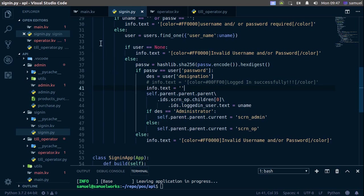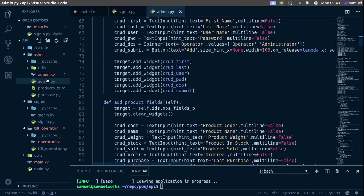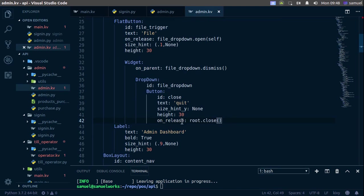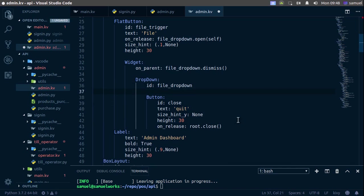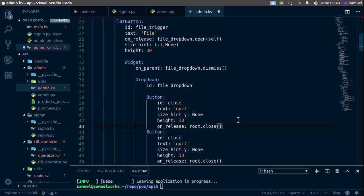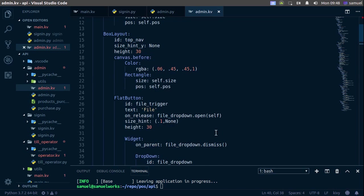The next thing I want to do is in admin.py. I went ahead and added on_release equal to root.close on the quit button, and I also want to be able to log out instead of just closing. So I'll add on_release equal to root.logout for the logout button — same logout function as we already have.